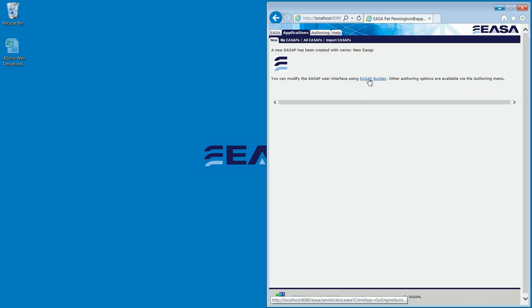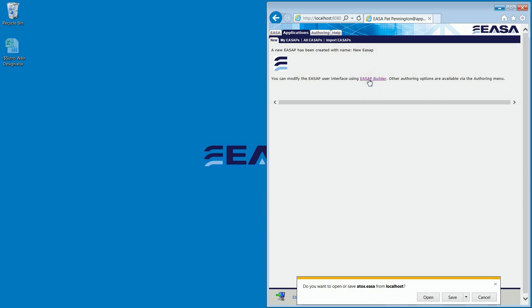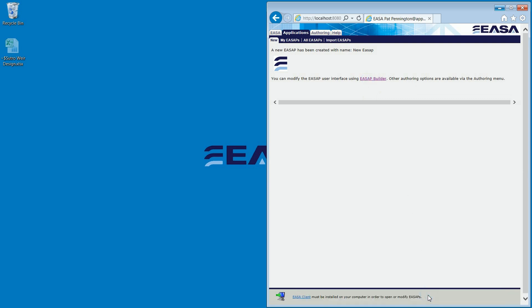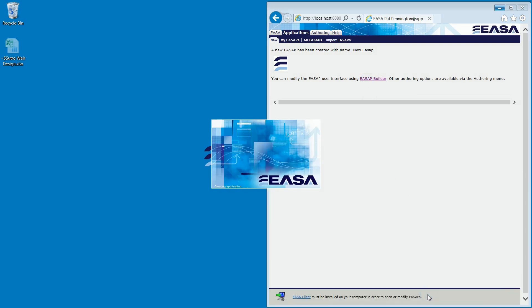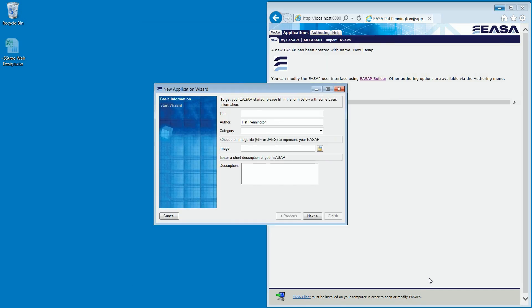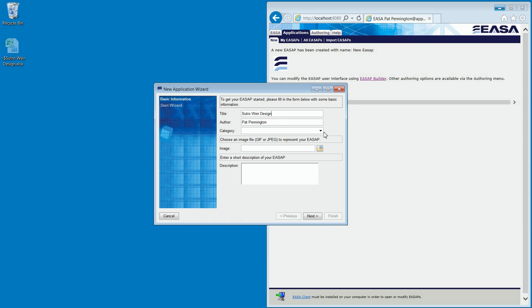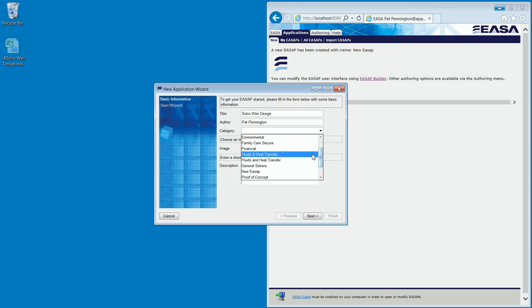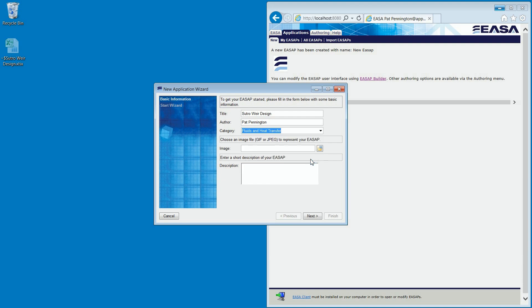Using the new Application Wizard, we will set the parameters of the application. We will title it SatraWare Design, set the category to Fluids and Heat Transfer, and we'll go ahead and set an image that represents the application. This will help users find the app in your company's app store if you have many apps published.